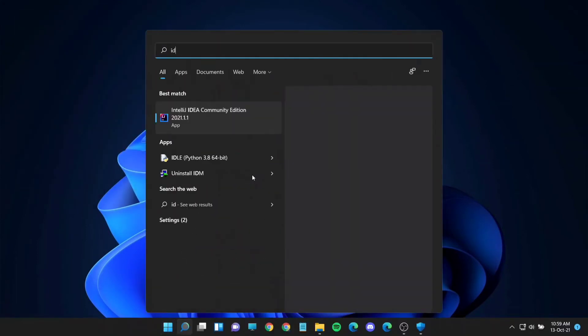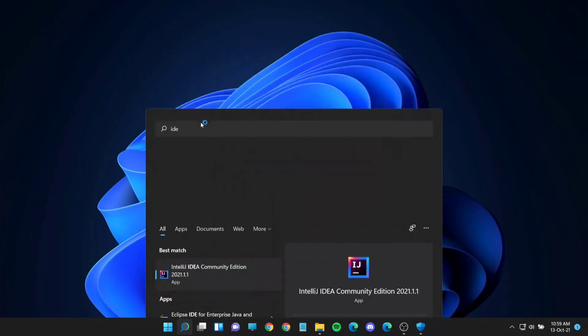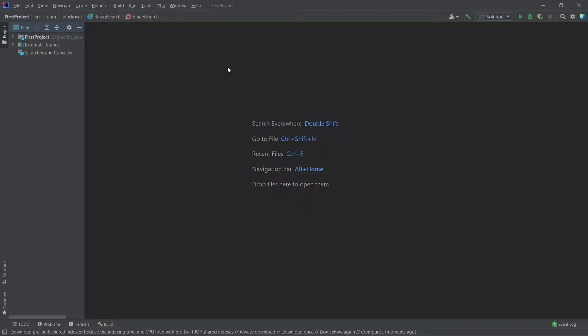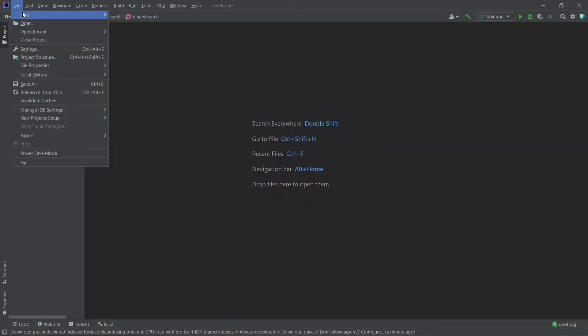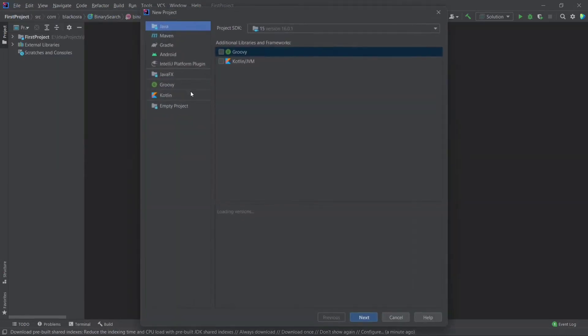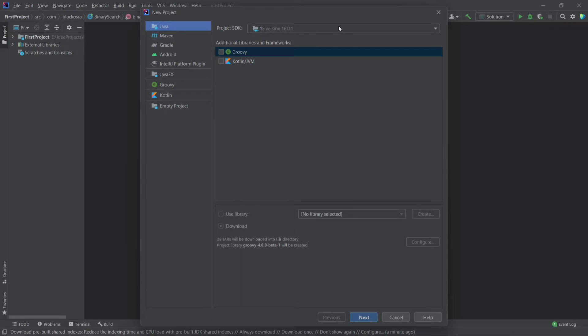Now open IntelliJ IDE. Here we can see there are no Dart options to create a new Dart project.